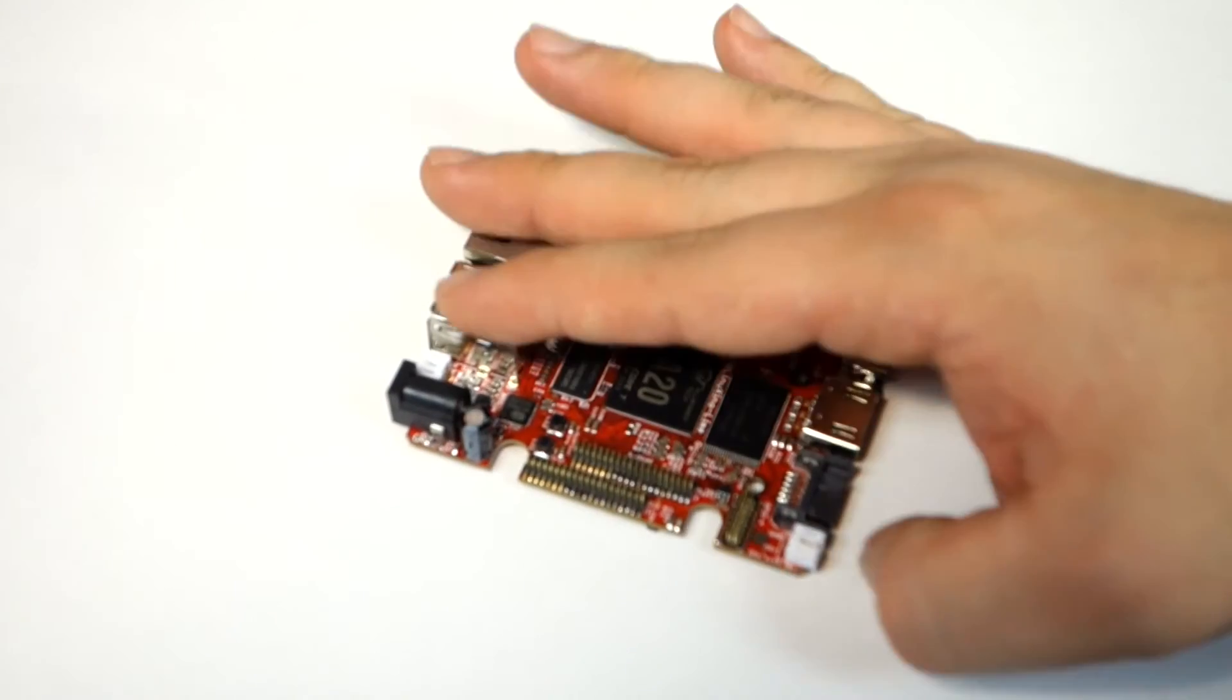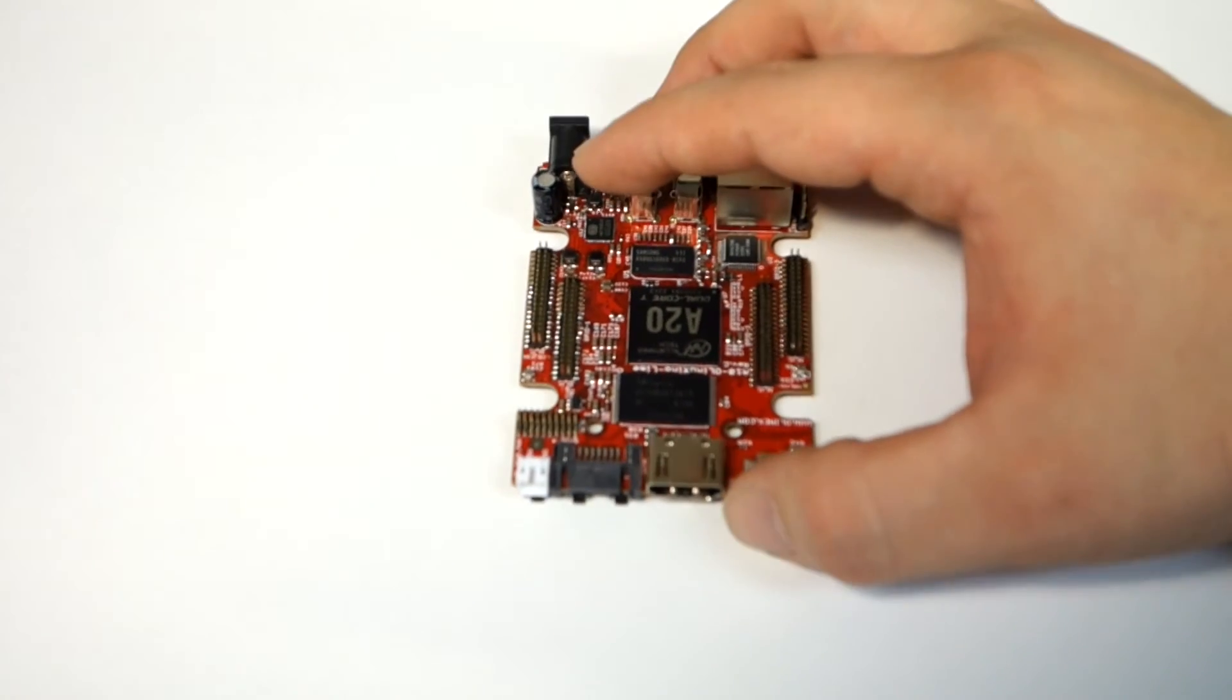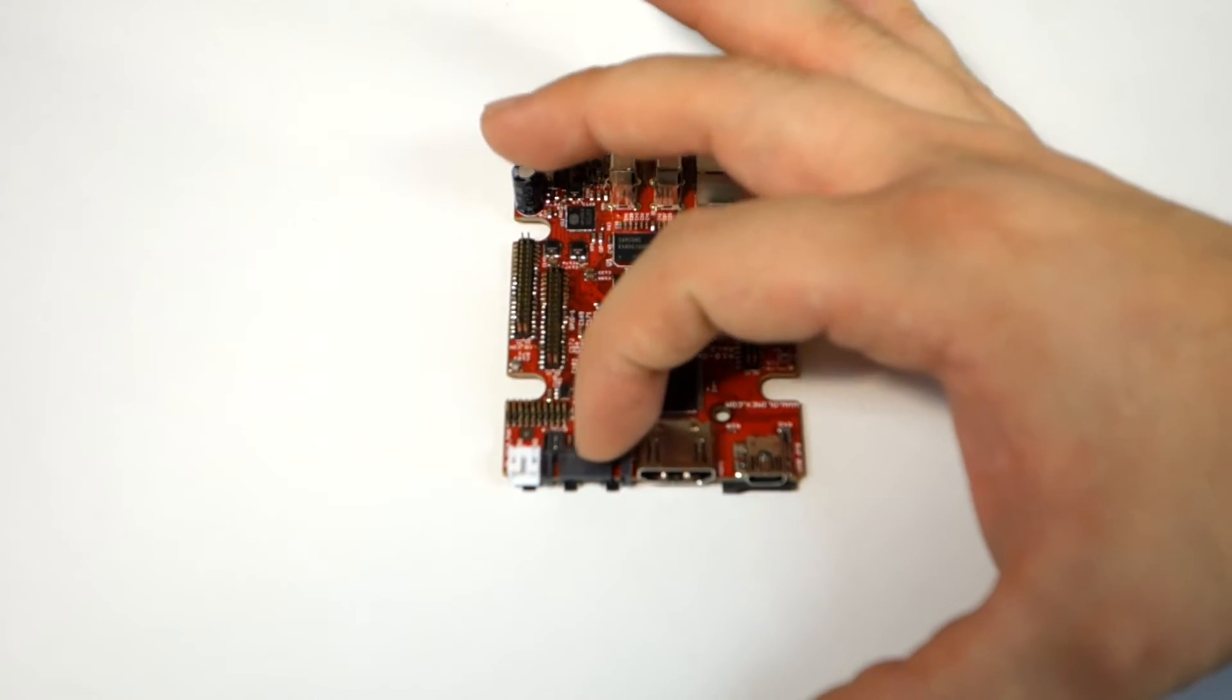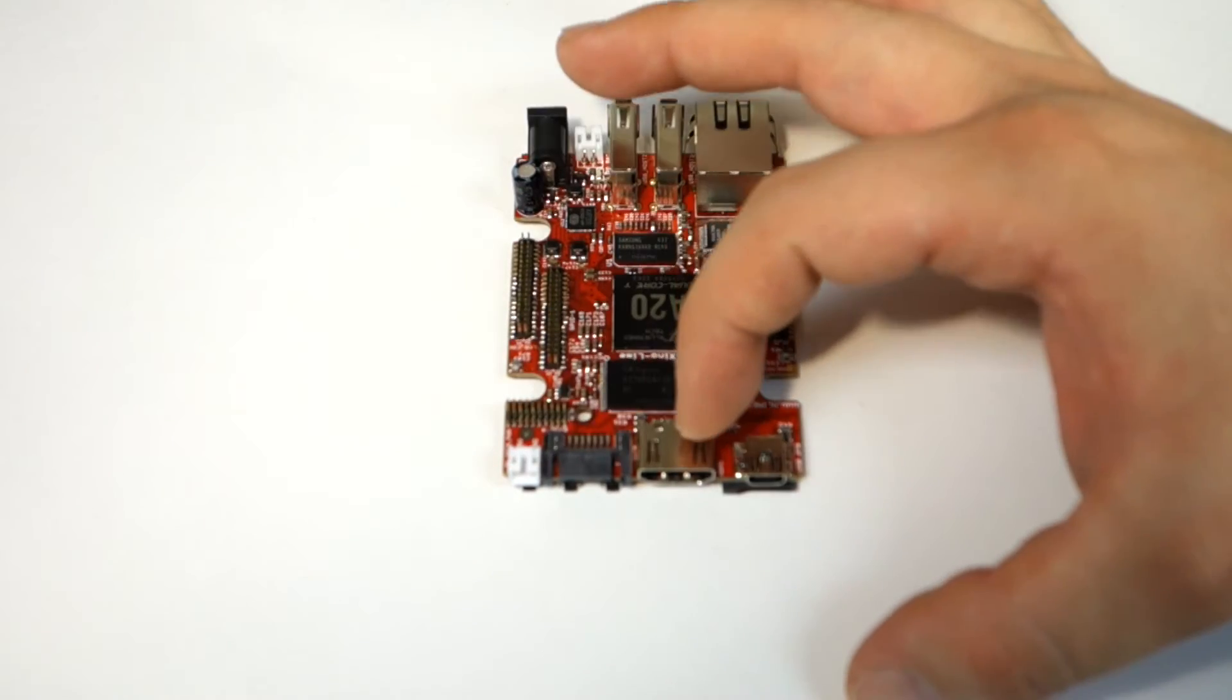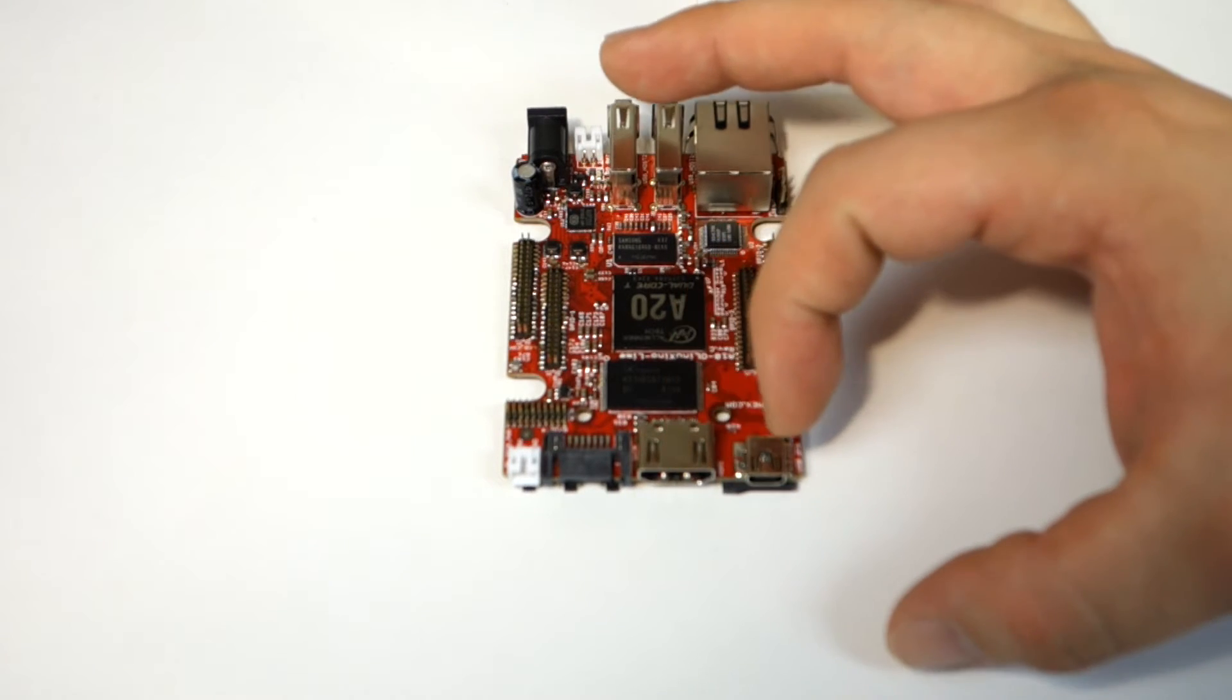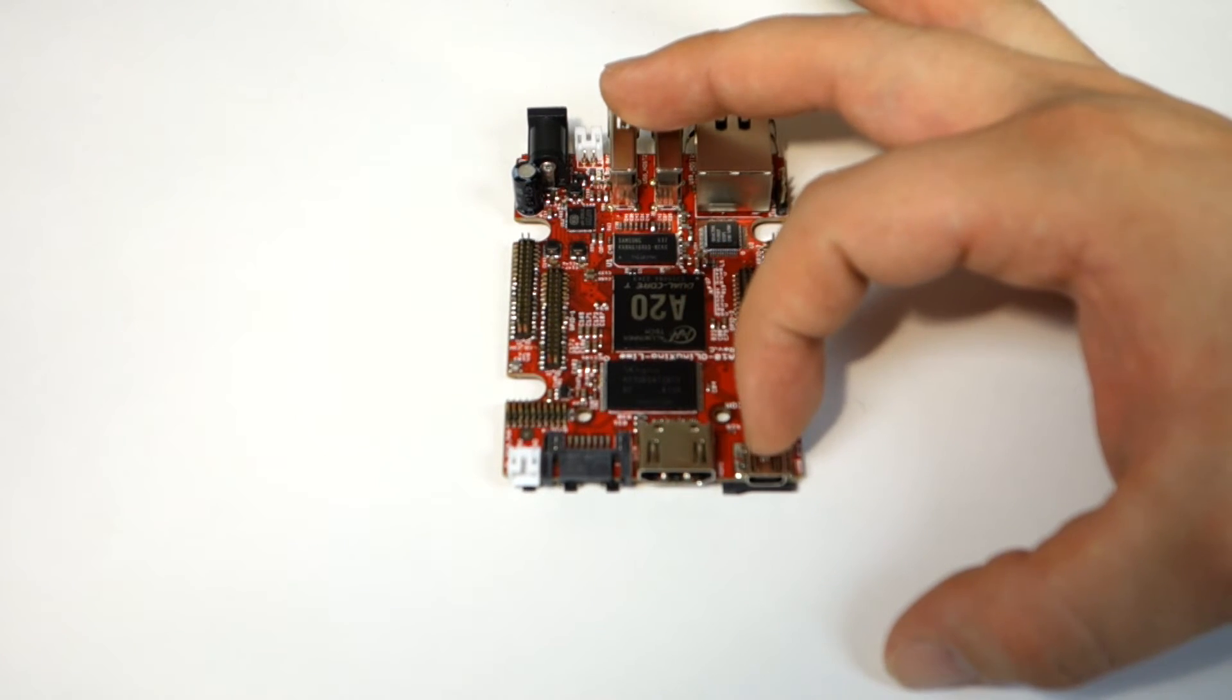On the back here we have SATA power and SATA connector and HDMI and then the mini USB.